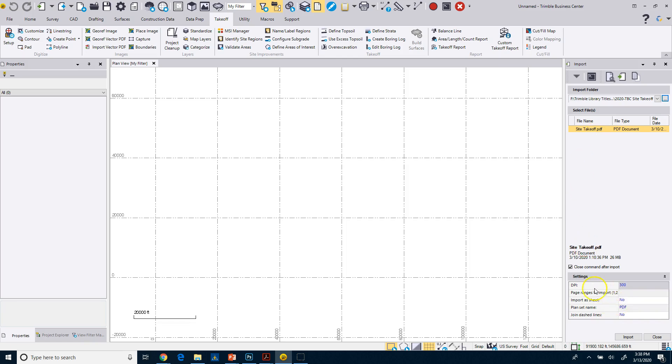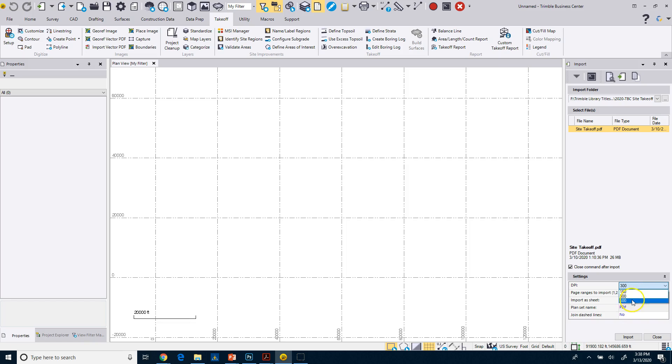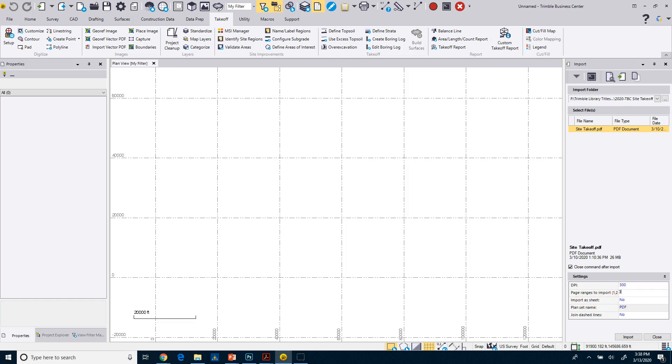And then I'm going to come down to my settings. In my settings I've got a DPI, which you know, I can set to 150 or 300 or 600. You can mess around with these settings. It does make a difference depending on the quality of your PDF. I usually go with 300. And then it says page ranges. So I'm only interested in this particular case in page three, so I'm going to enter in page three. I don't want to import it as a sheet. I actually want it to come into my workspace here.